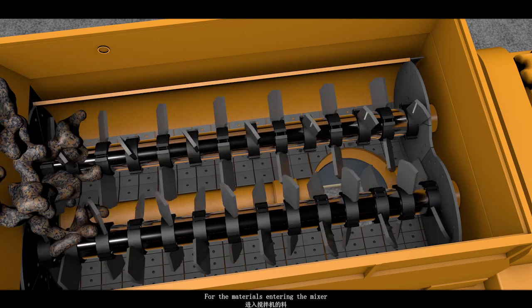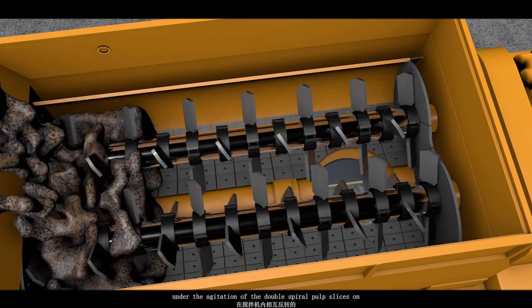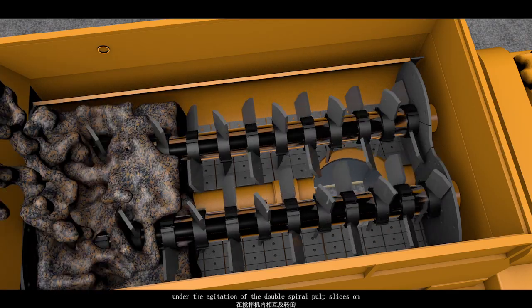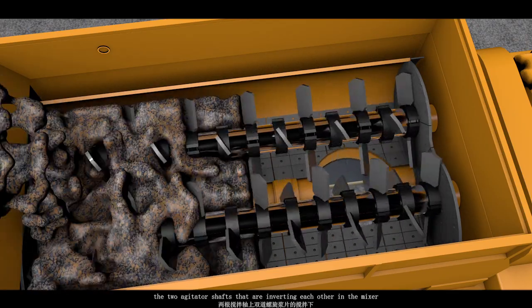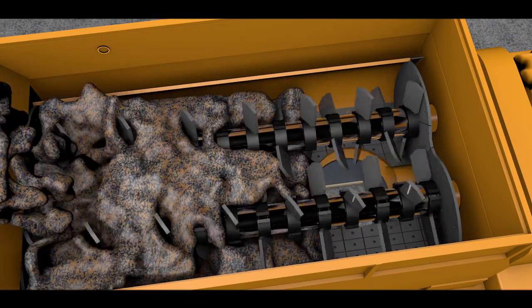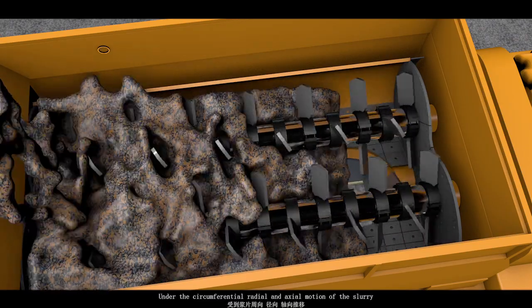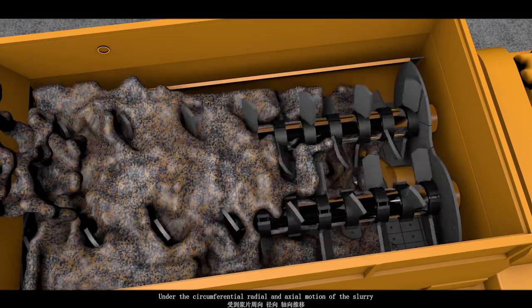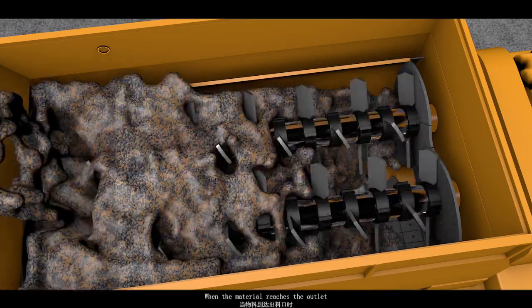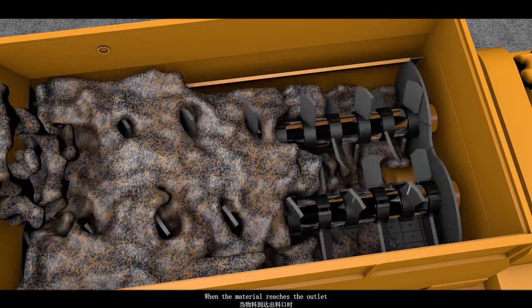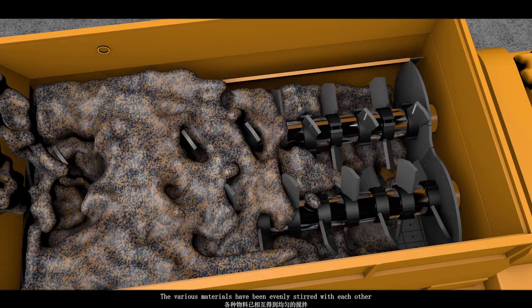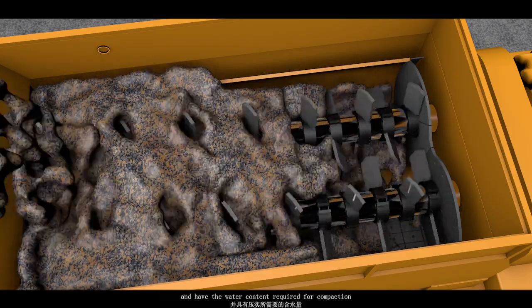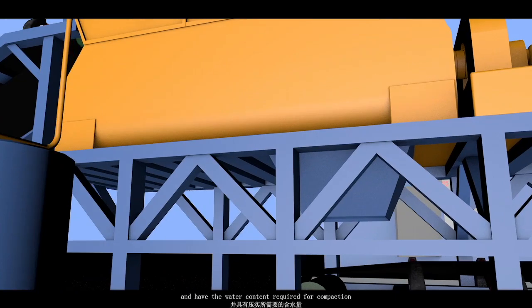For the materials entering the mixer, under the agitation of the double spiral pump slices on the two agitator shafts that are inverting each other in the mixer, under the circumferential, radio and axial motion of the slurry. When the material reaches the outlet, the various materials have been evenly stirred with each other and have the water content required for compaction.